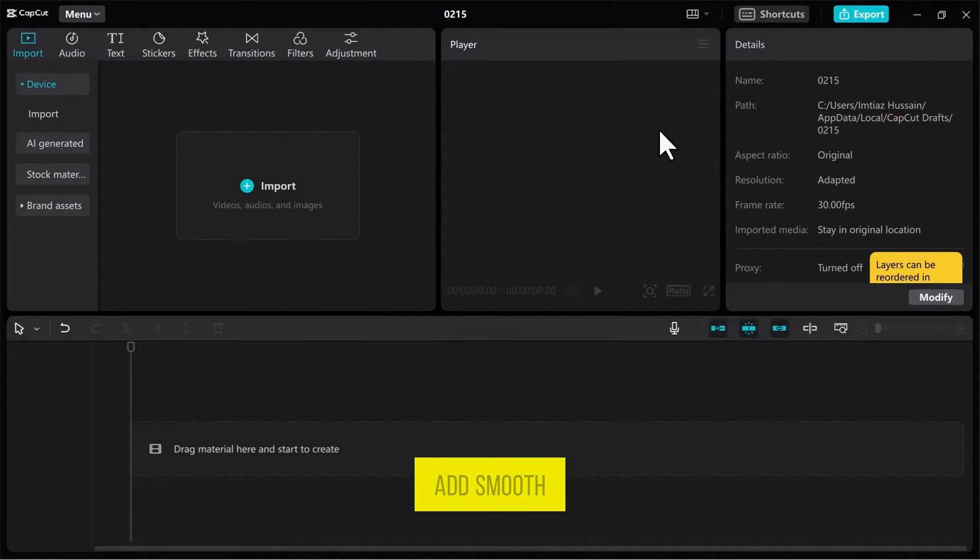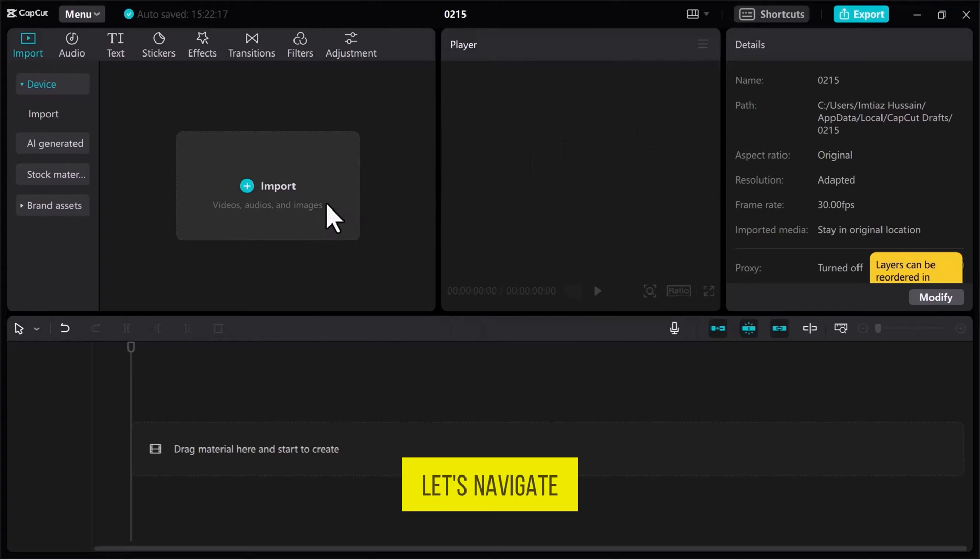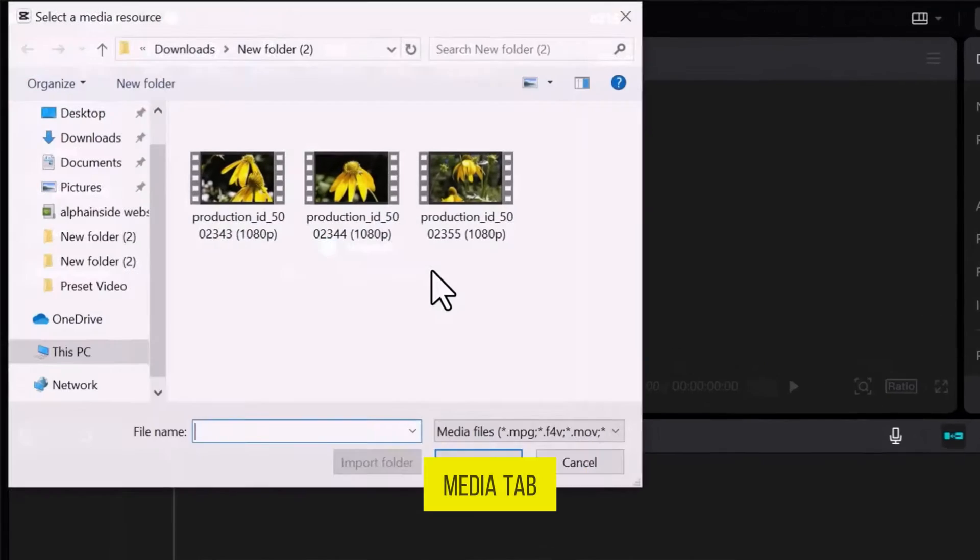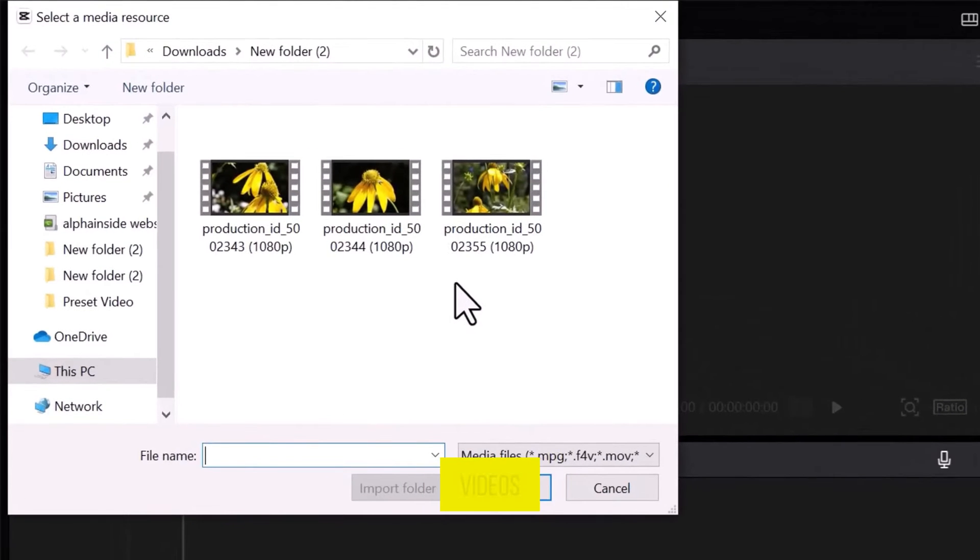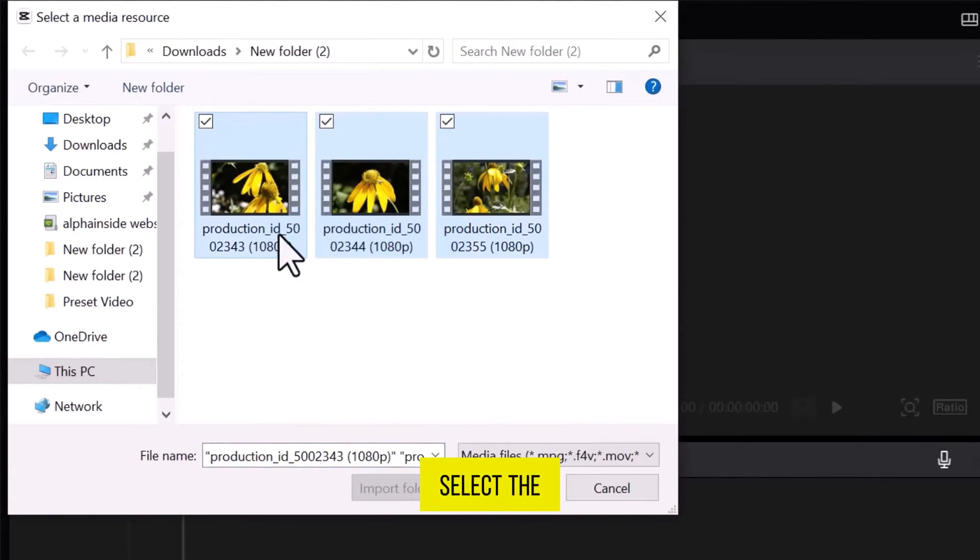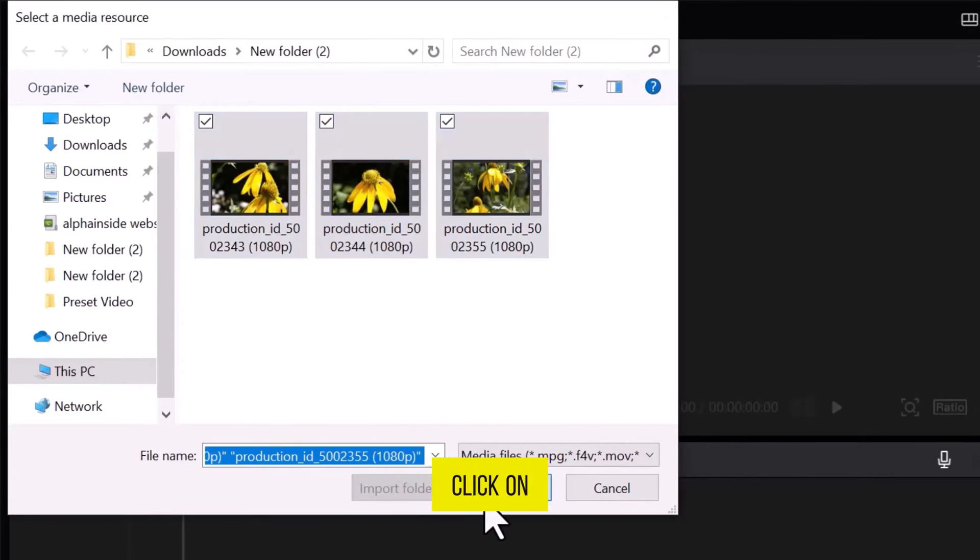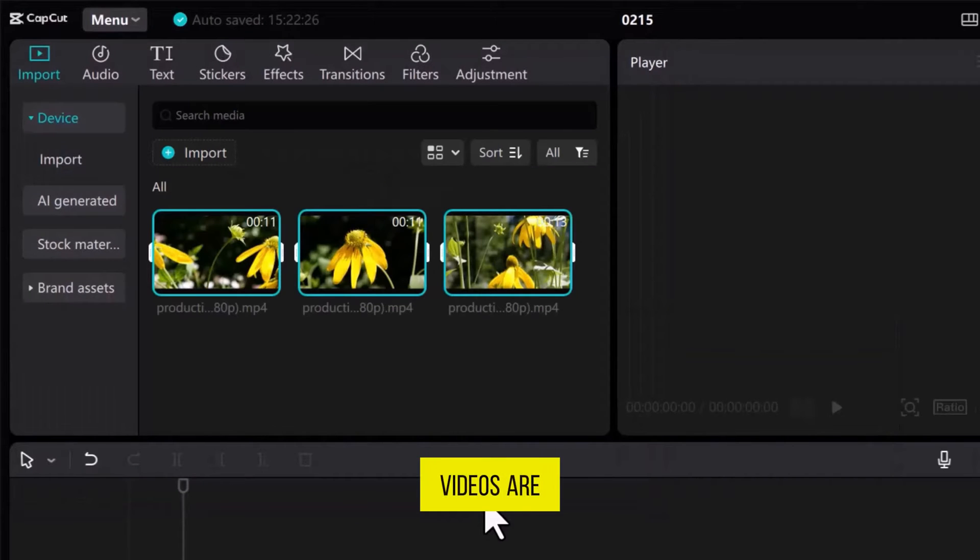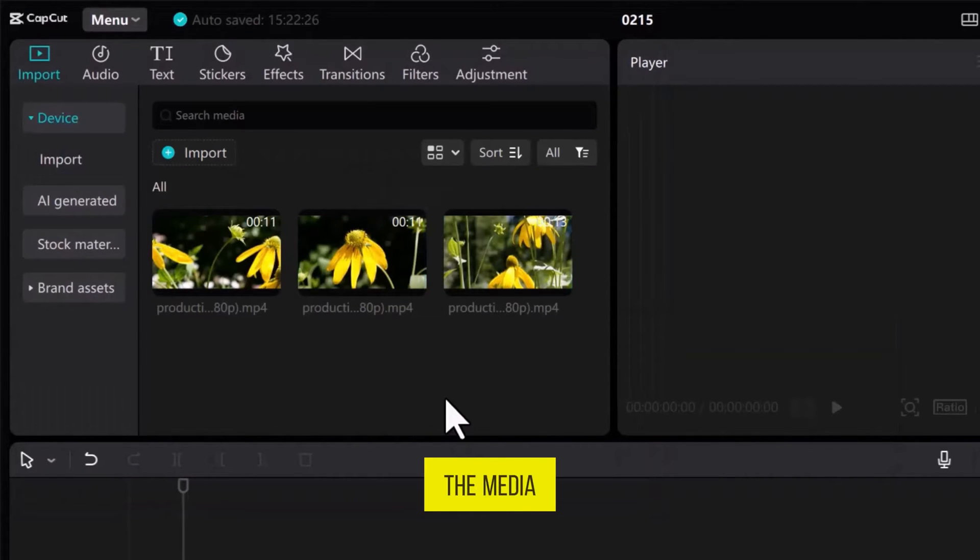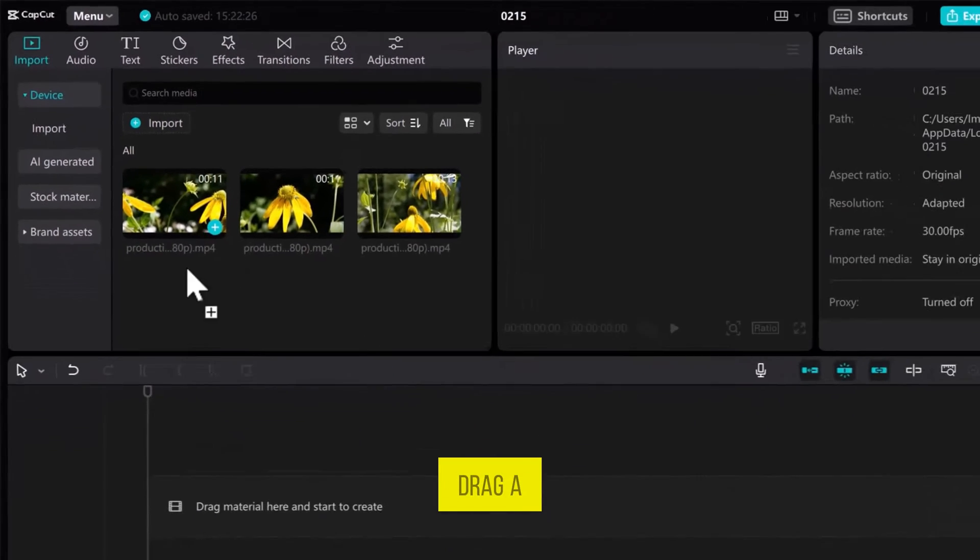To add smooth transition, let's navigate to the Media tab to import videos in CapCut. Select the videos and click on Open. Once the videos are imported into the Media section,